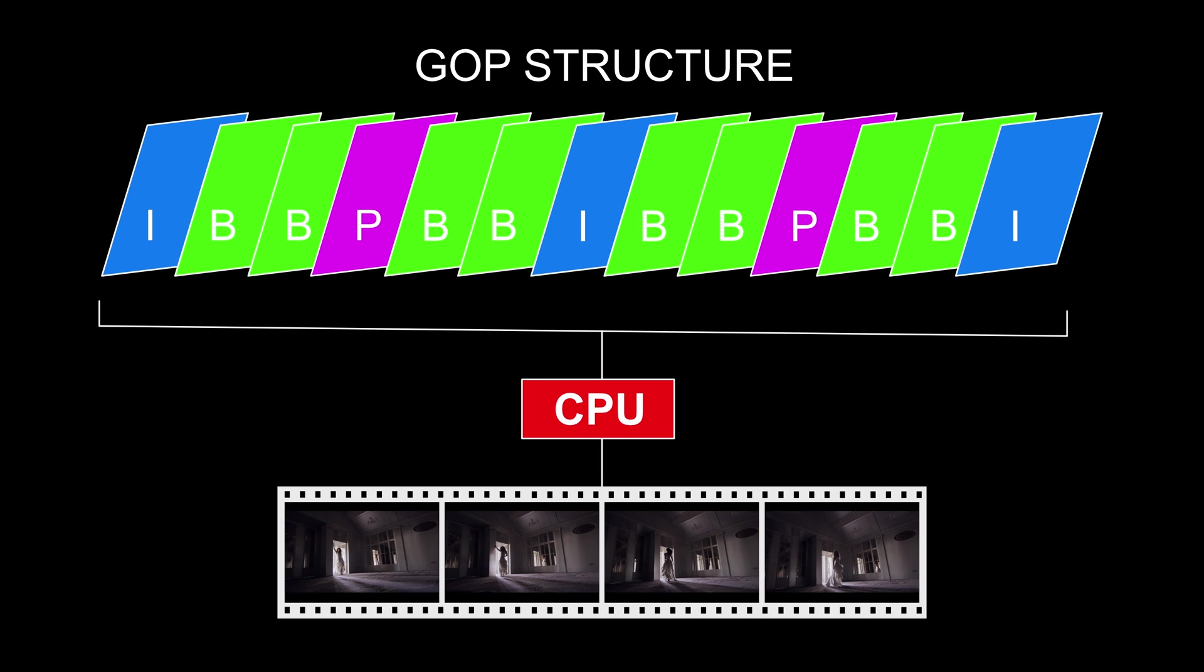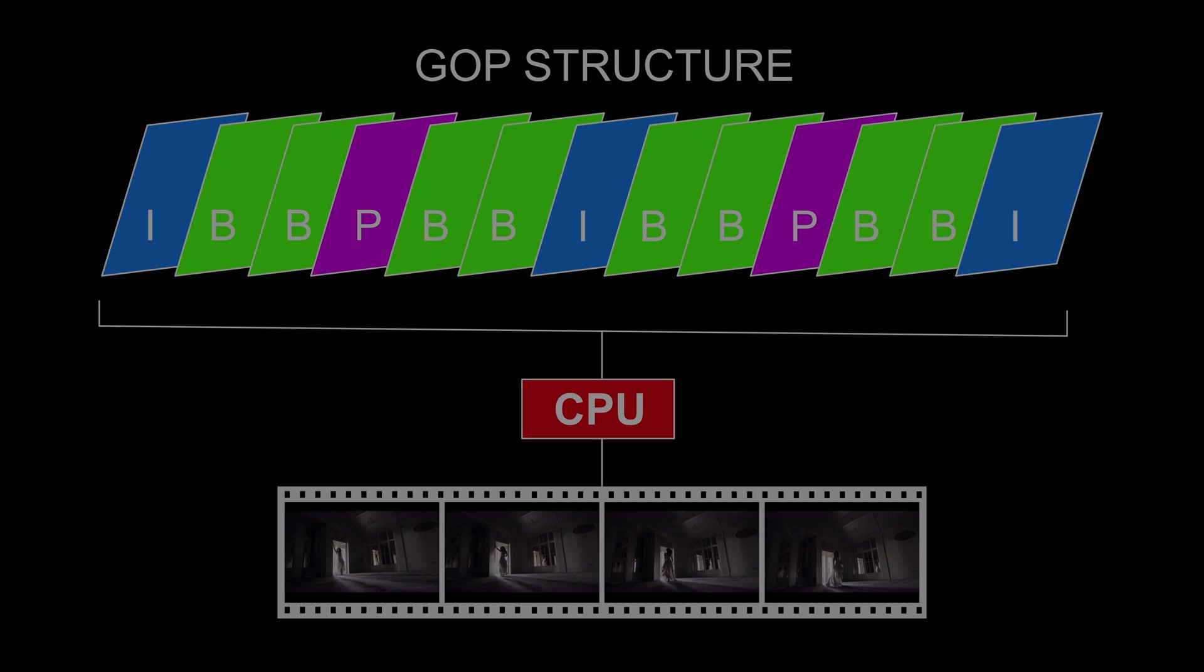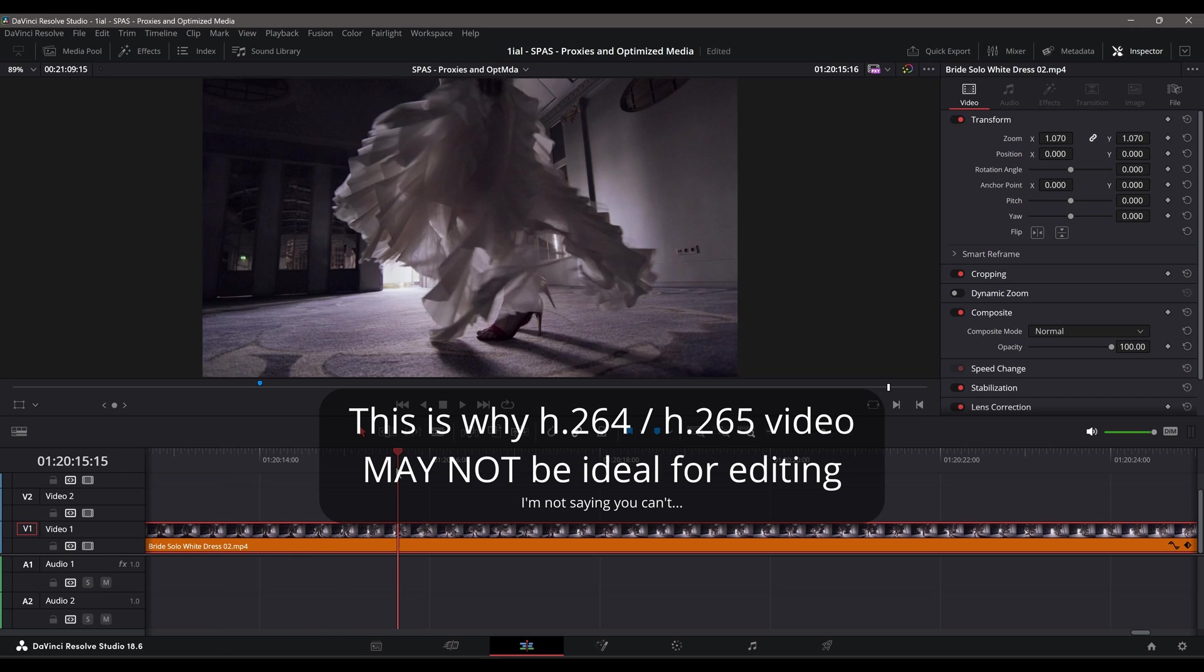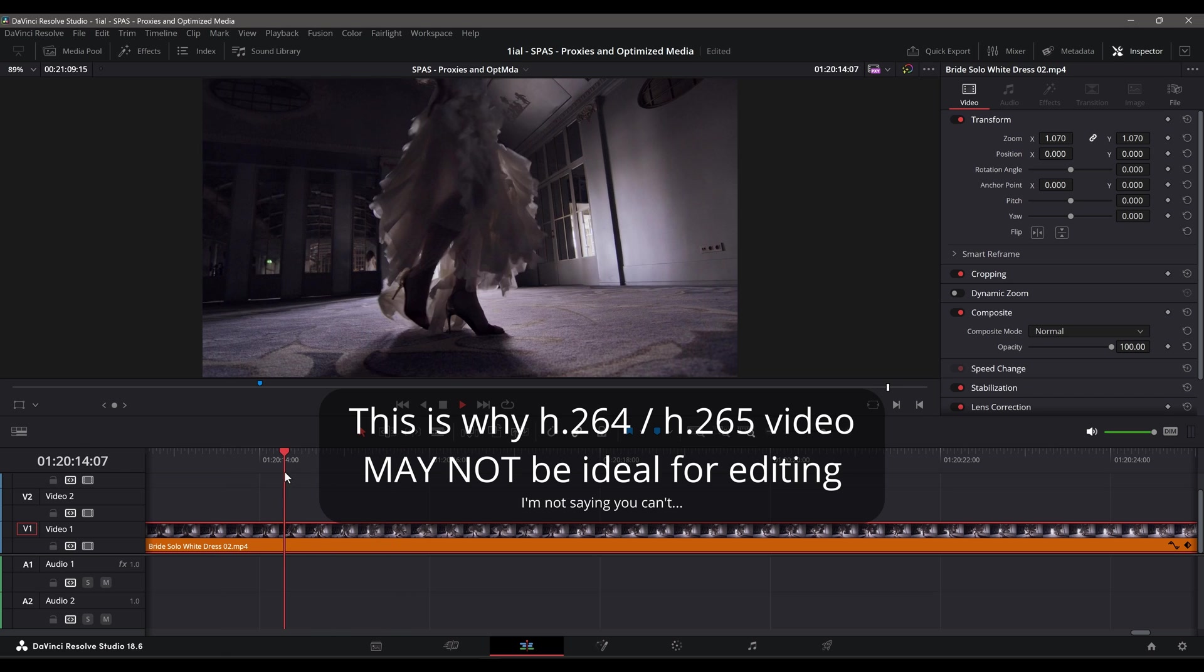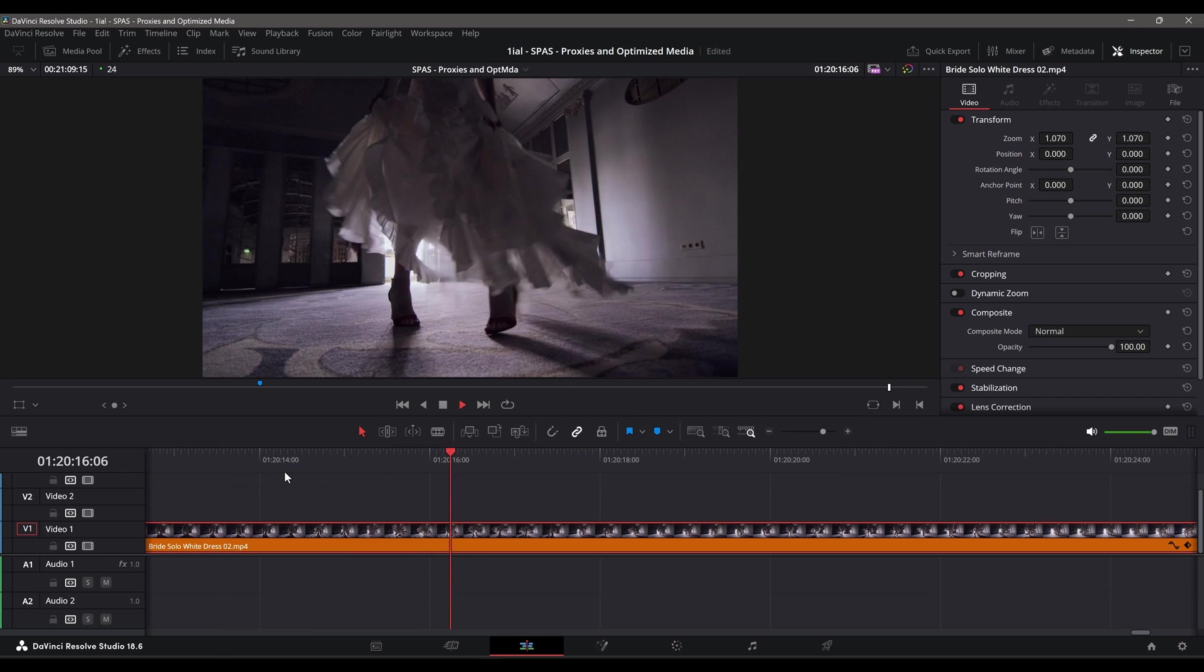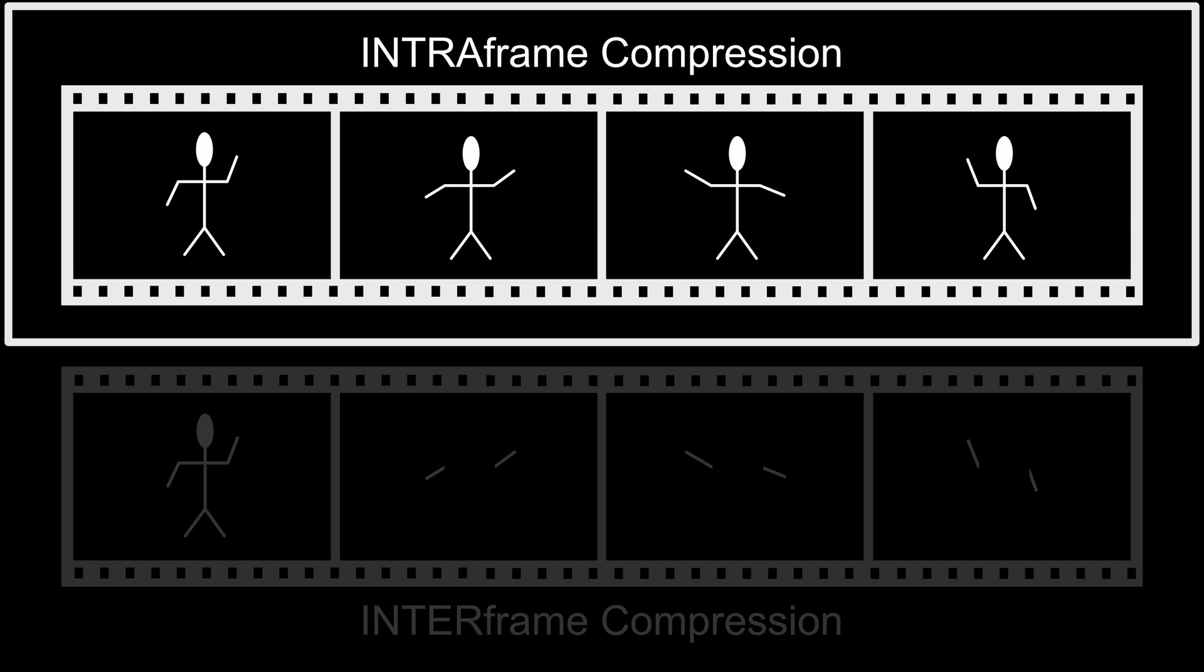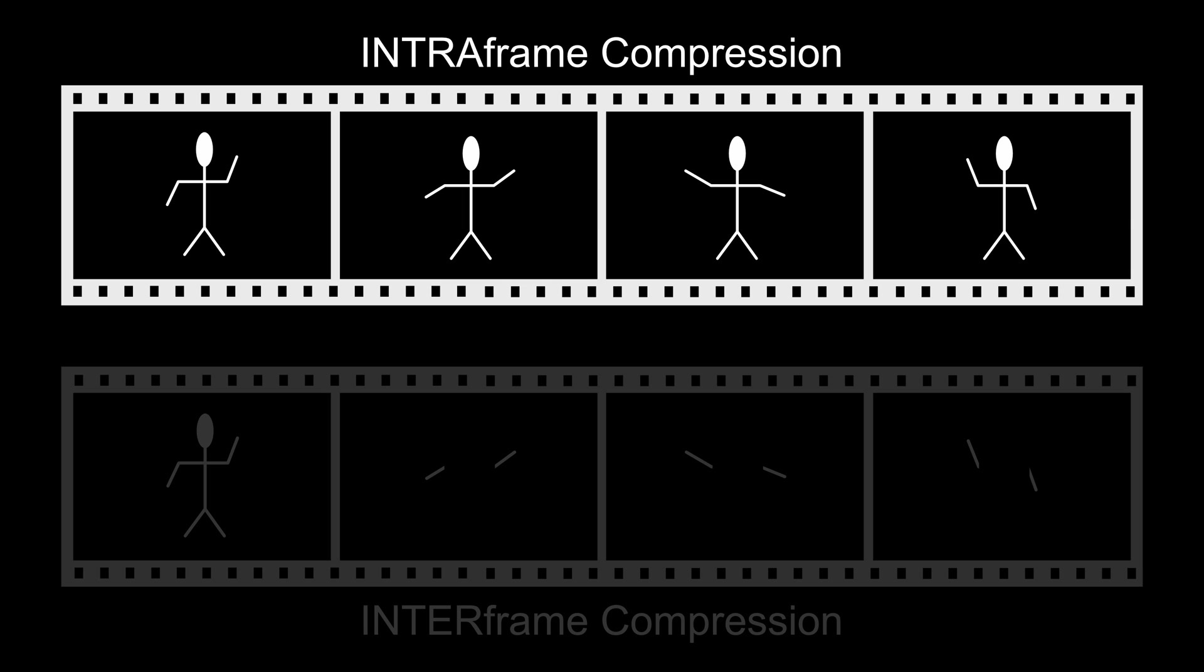However, the interdependence of frames within a group picture structure, or GOP structure, poses challenges for smooth editing, as decoding both target and reference frames increases computational load and hinders real-time playback, impacting the editor's ability to assess changes effectively. While these Intraframe encoded files are ideal for streaming, Intraframe encoded files, like proxies and optimized media, are ideal for editing, and this is their greatest advantage.